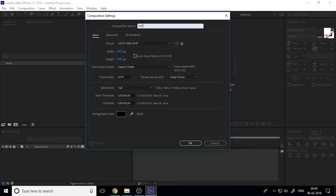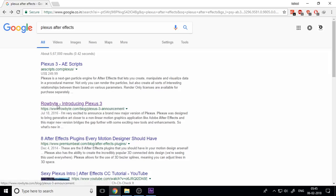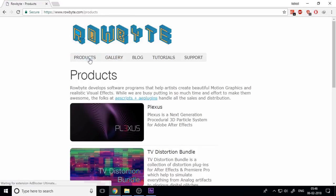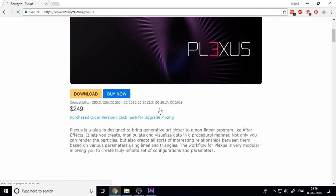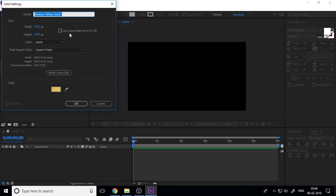First, create a new composition — set it to full HD with a duration of six seconds. Before you start, you must install the Plexus plugin for After Effects. You can choose the demo or trial version, and if you use the Mac version, you can download the Mac version as well. Now I will show the basics of Plexus.